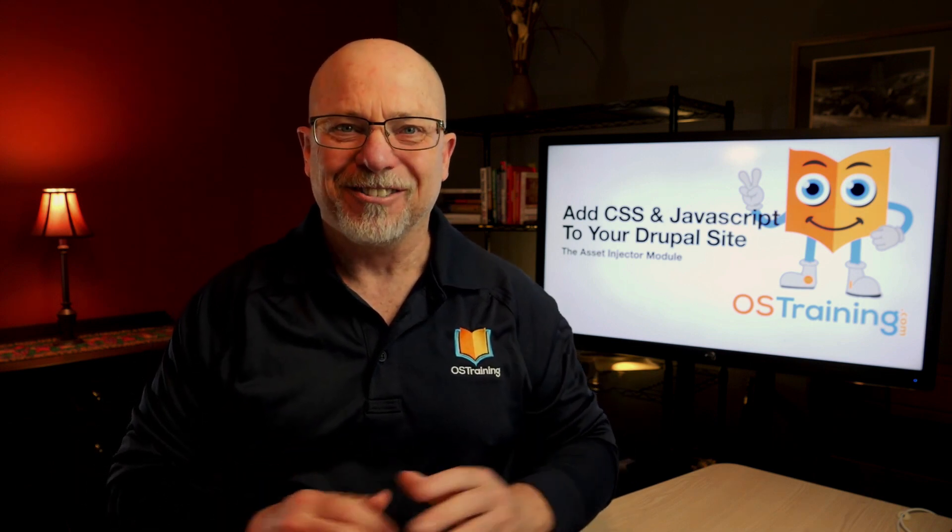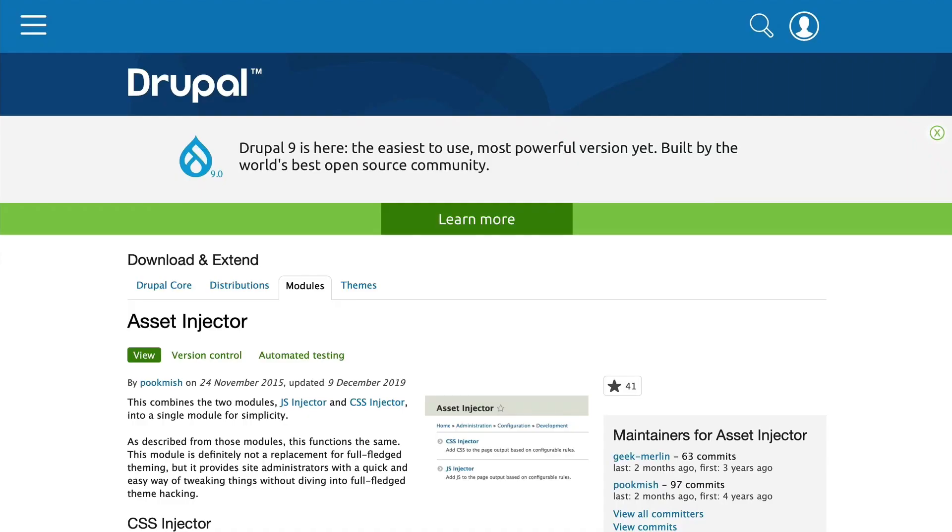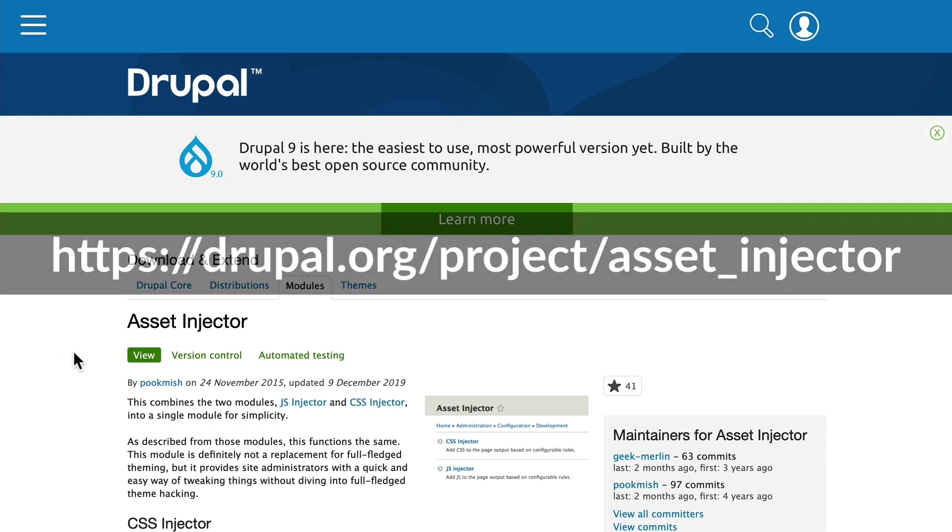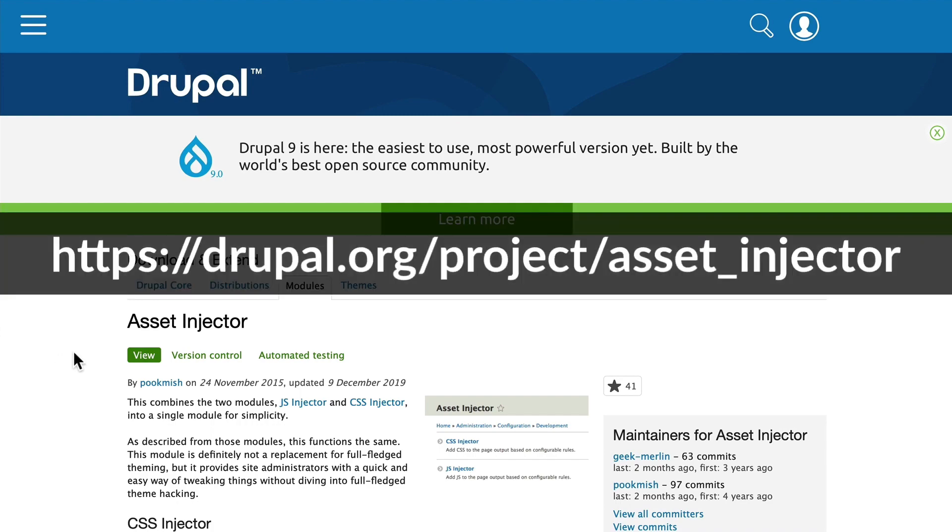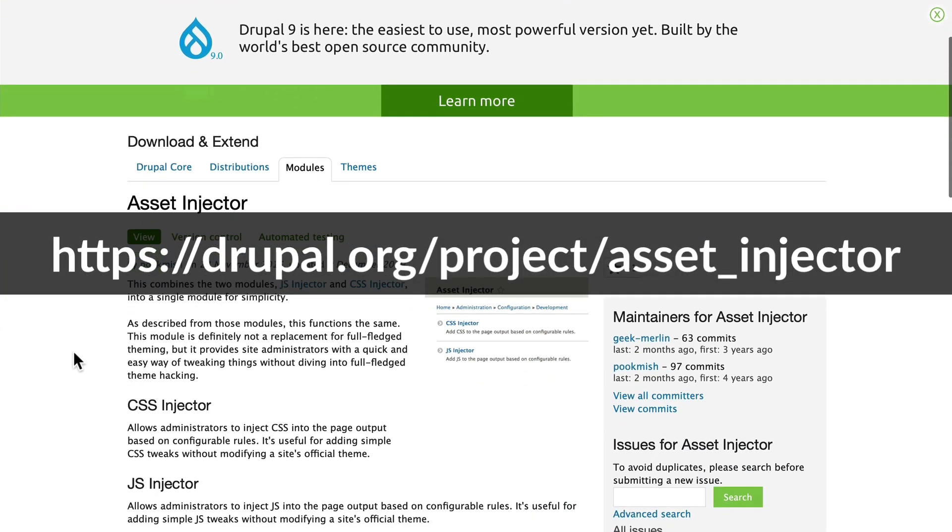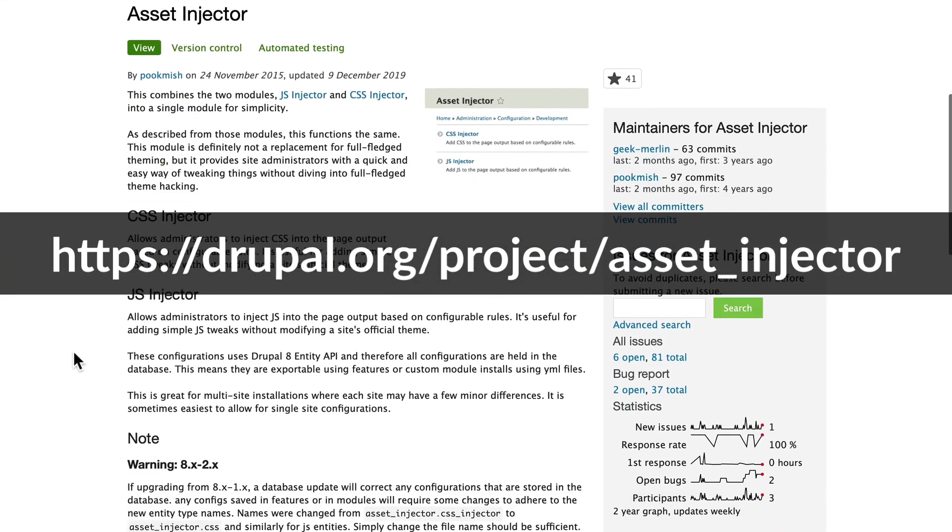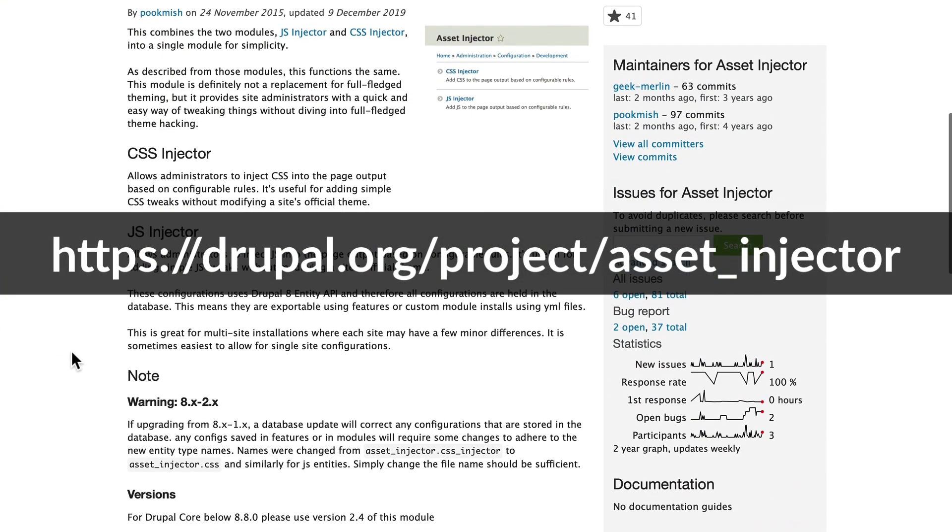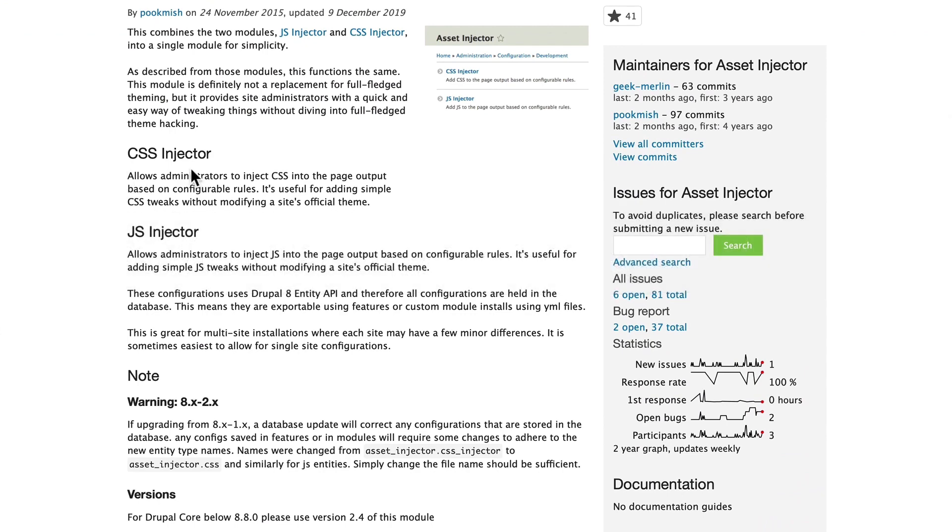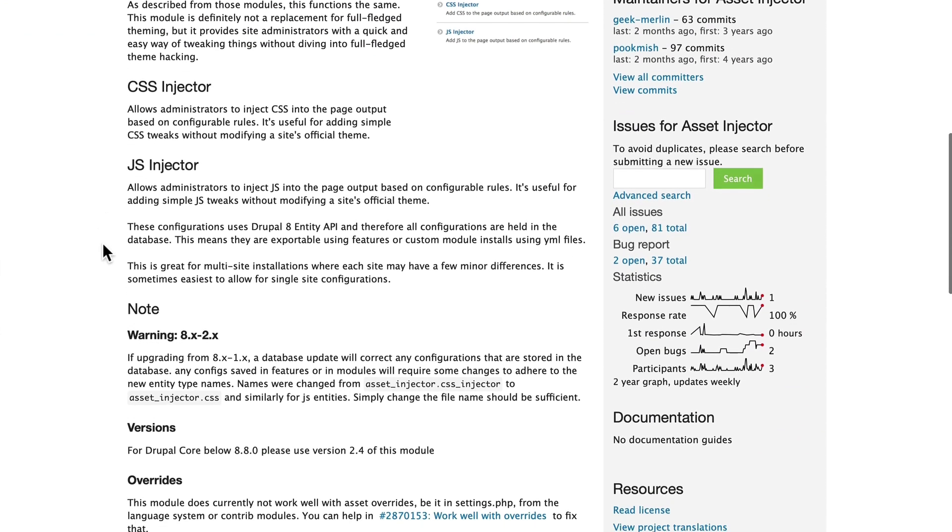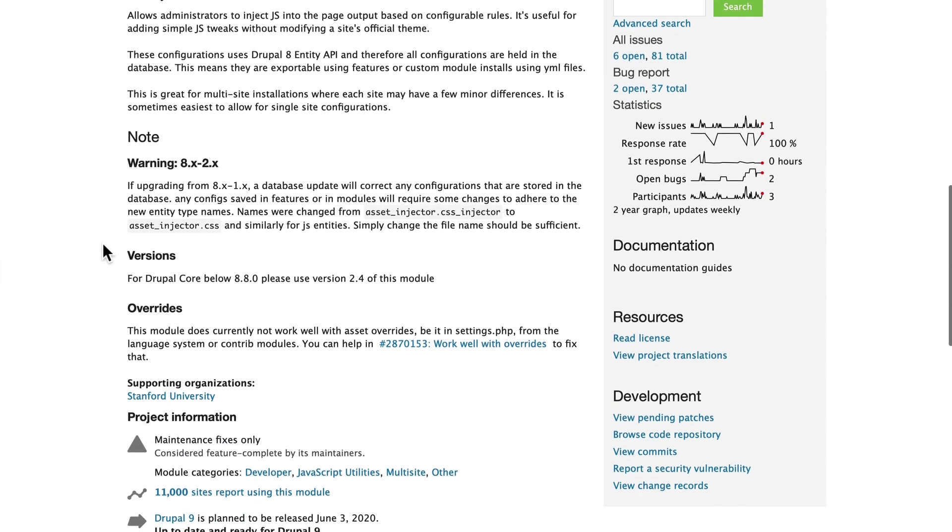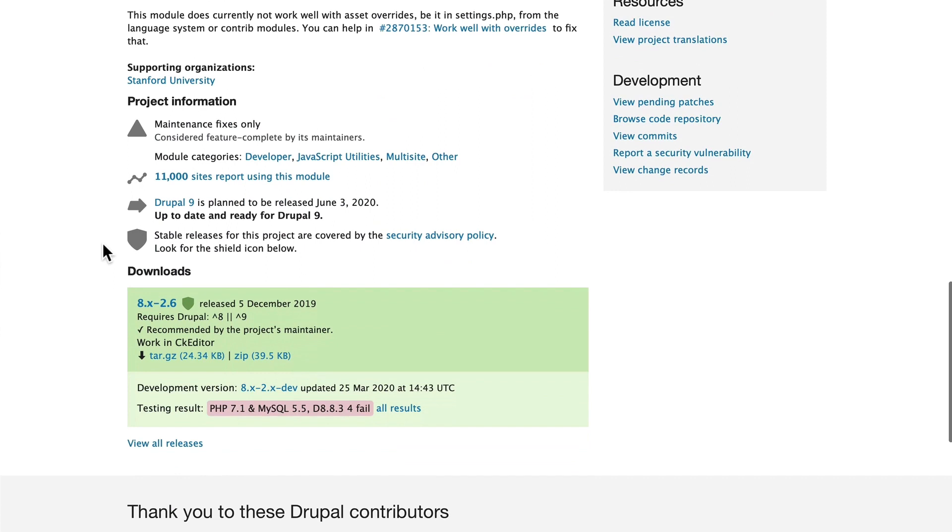All right, so I'm over here at Drupal.org on the Asset Injector page, and you'll note that you're able to inject CSS and JavaScript using this really great module. It installs like any other module. It was last updated in December of 2019, and you'll note that the Drupal 9 version is planned to be released. So that's really terrific. This module will continue to be available to us.